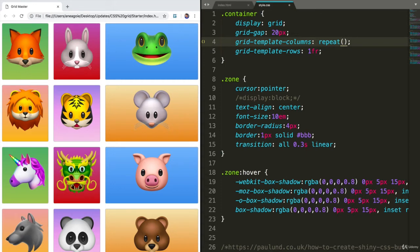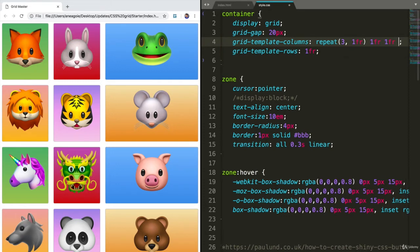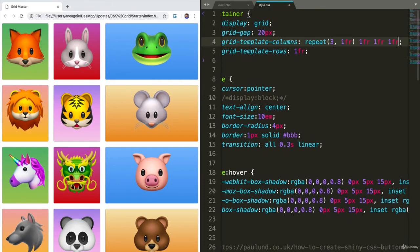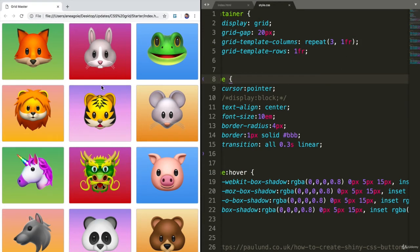So the first number is how many times, so let's say three times, repeat 1FR. So that's like saying 1FR, 1FR, 1FR three times. If I save this and refresh, I get one, two, three.